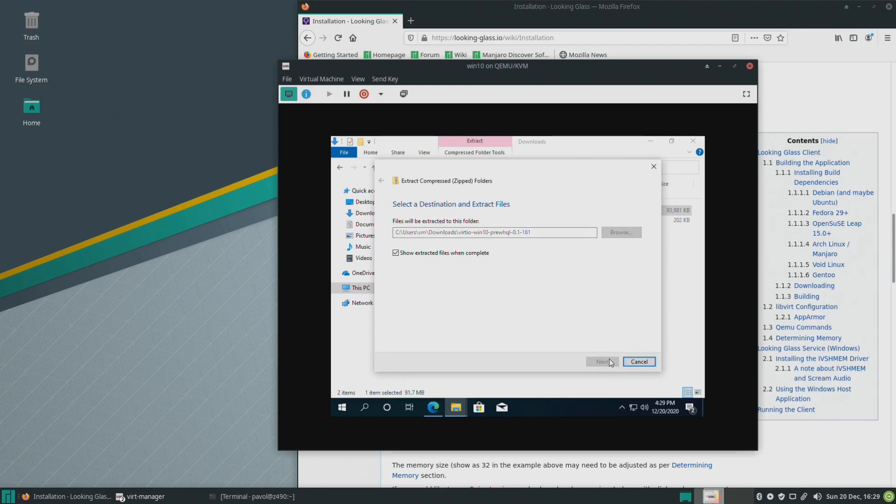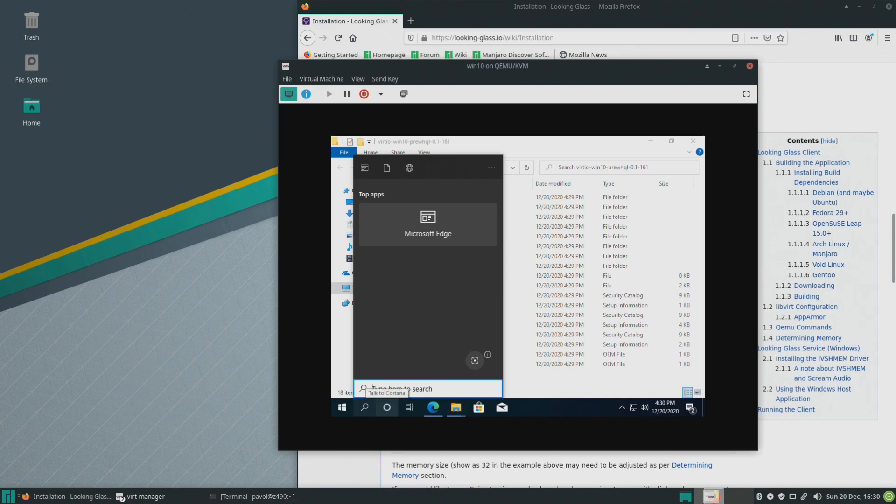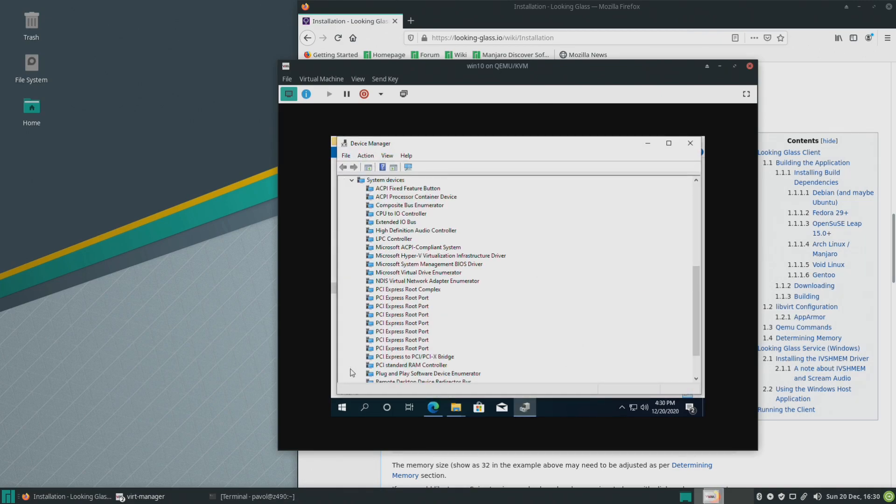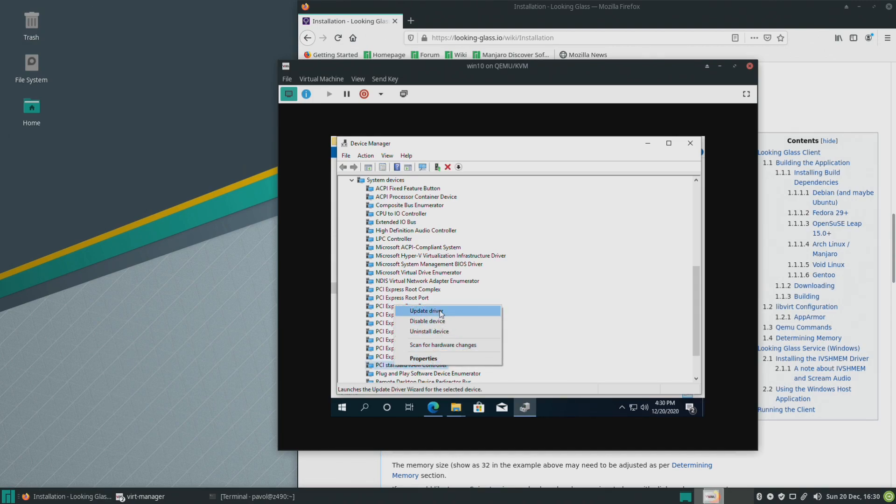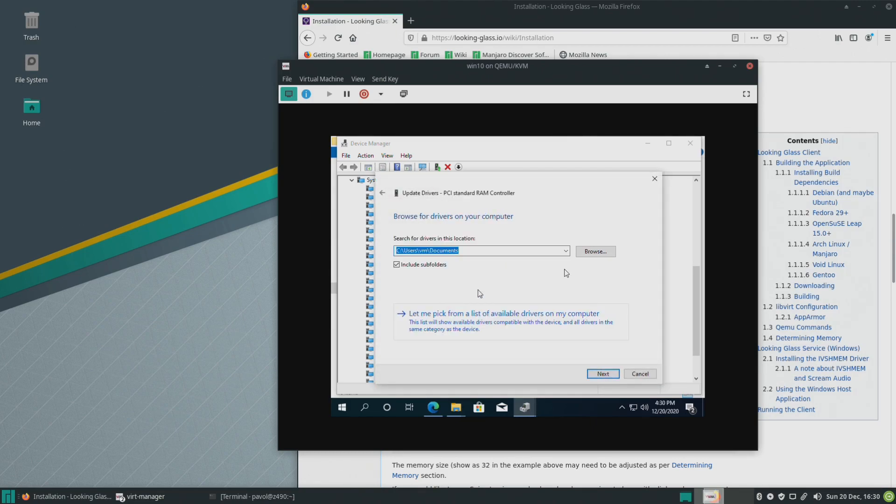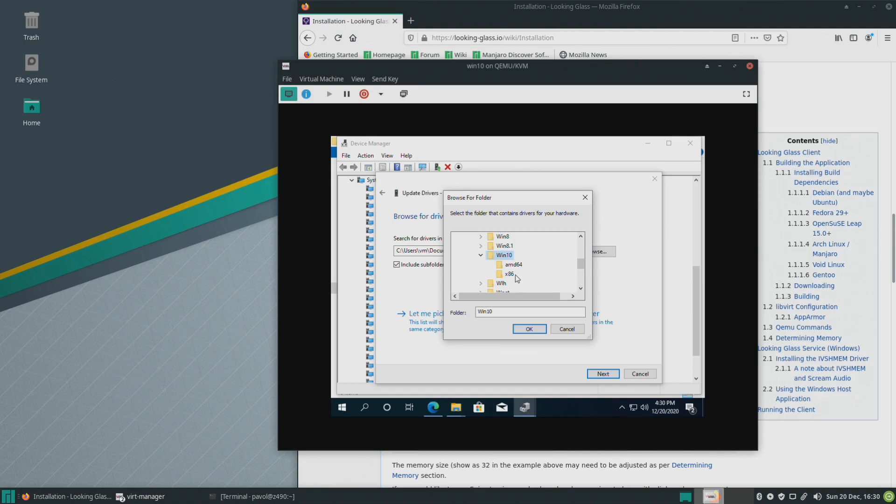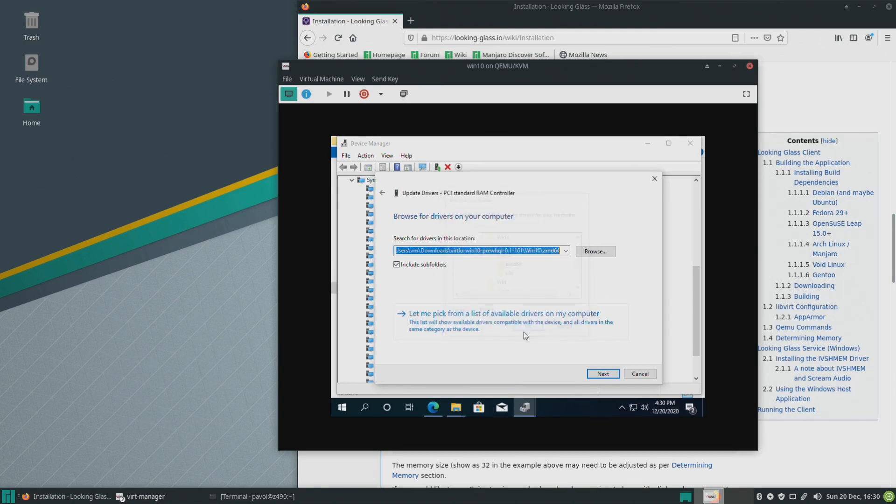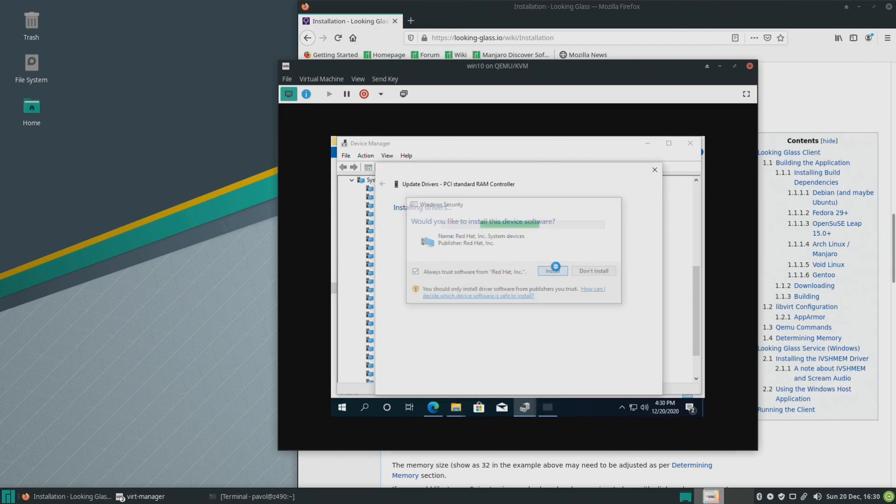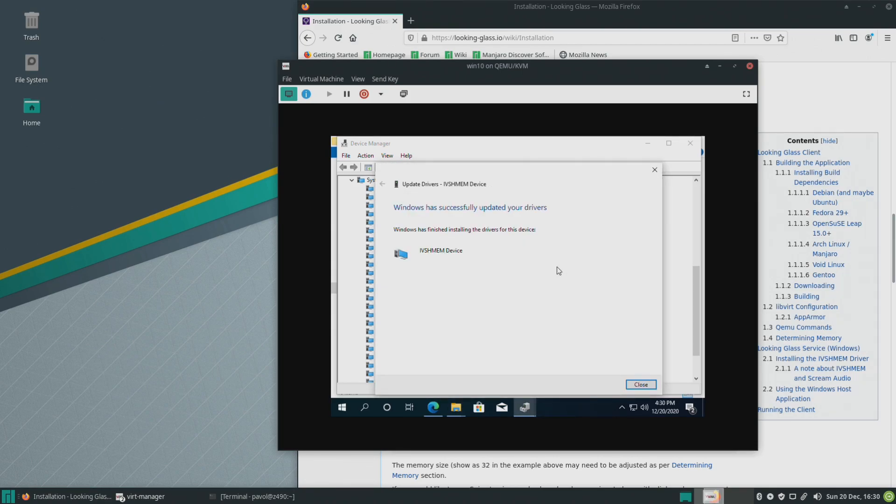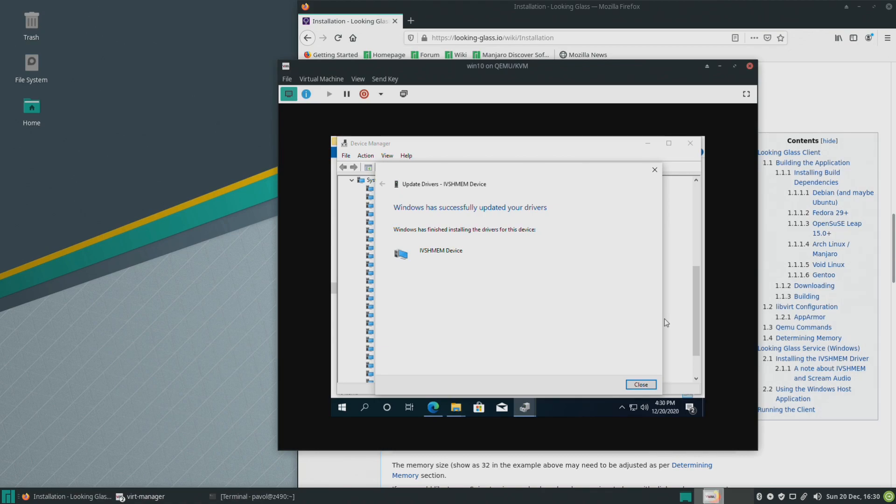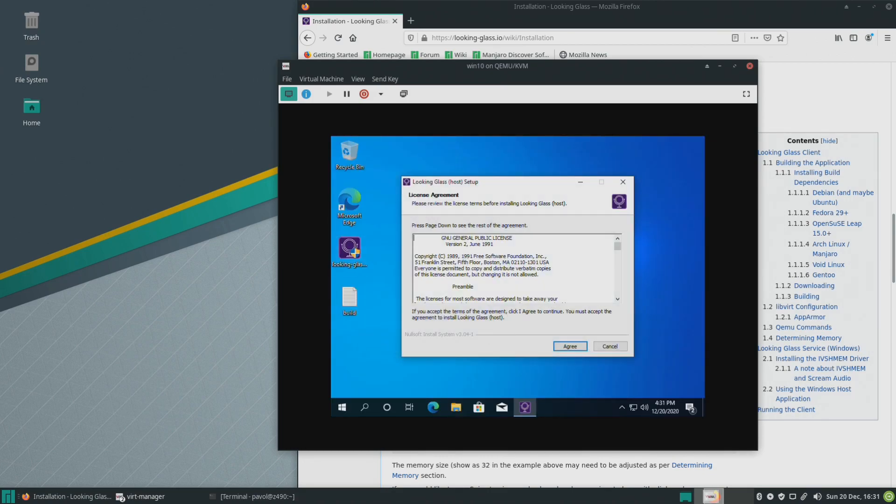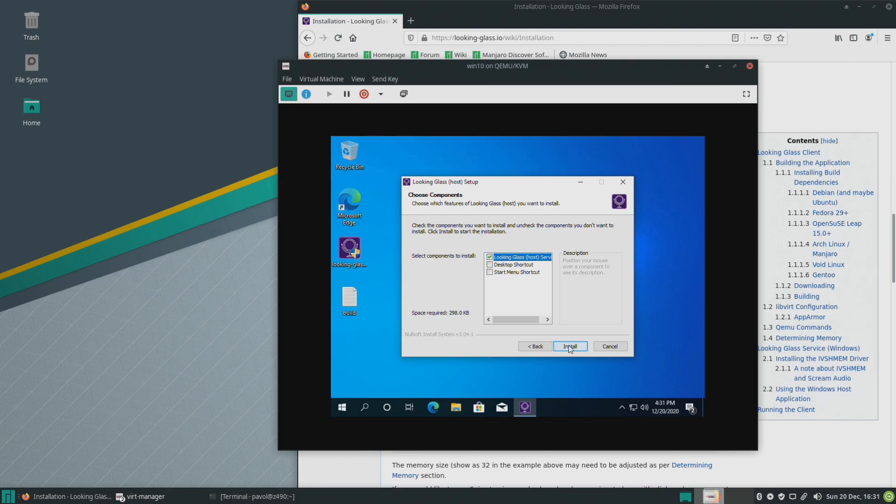So we'll extract that device manager, system devices and PCI standard RAM controller, update driver, browse and I think we put it in downloads and Windows 10 and amd64 that's for everybody pretty much. Okay install. Make sure you don't have secure boot enabled. If you do, even though these drivers might might actually be signed you might have to disable secure boot for these drivers to actually work. If you need to do that while the virtual machine is booting keep hitting F2 on the keyboard connected to it. So next step let's install Looking Glass. Okay so that's done let's shut this down.